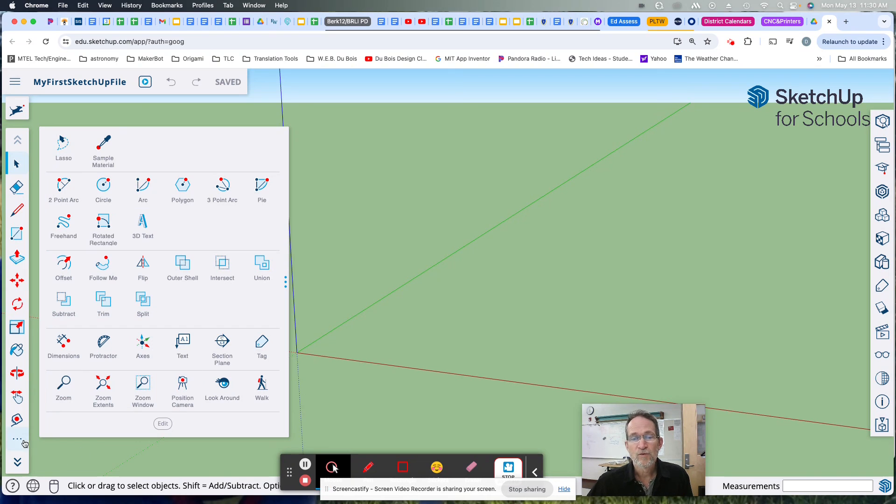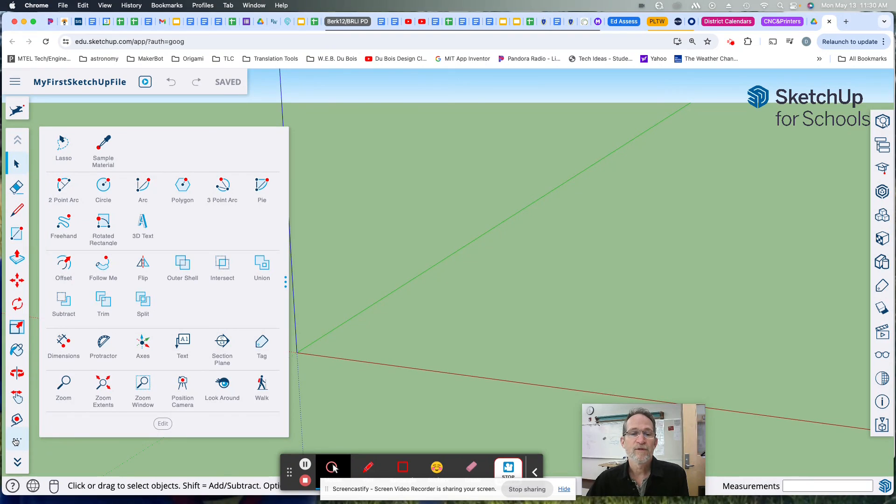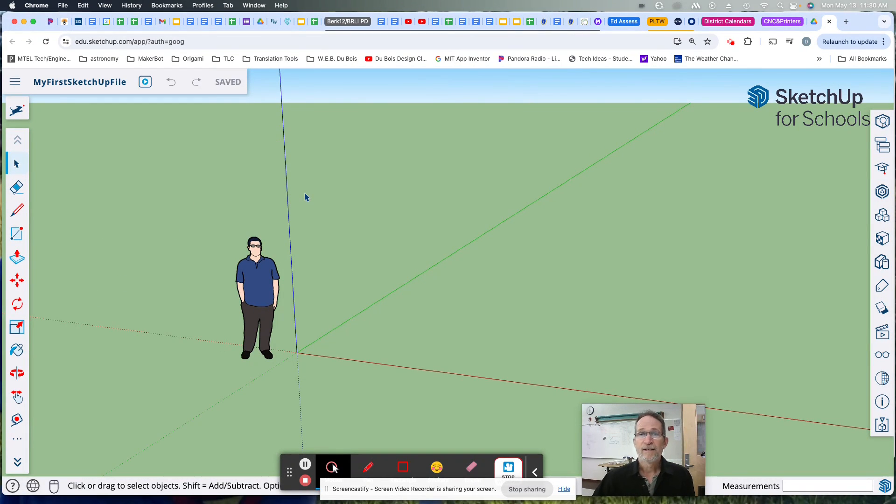So just remember, if you don't see something that I'm talking about in your current toolbar, go to these three dots, and it'll open that window. All right. See you for the next tutorial.